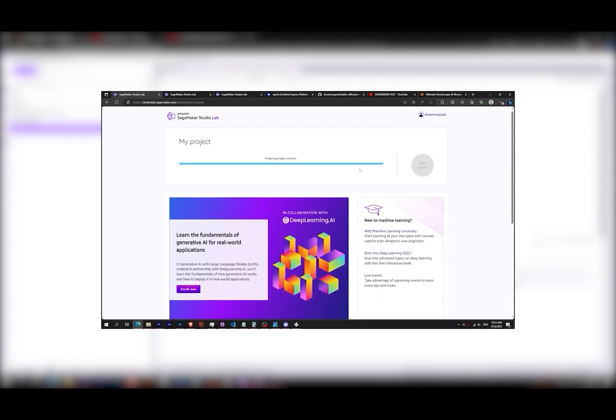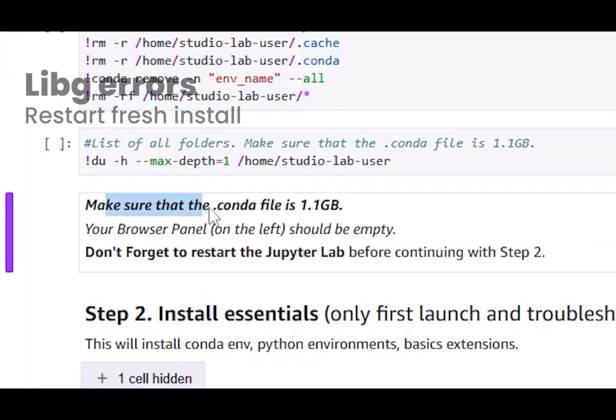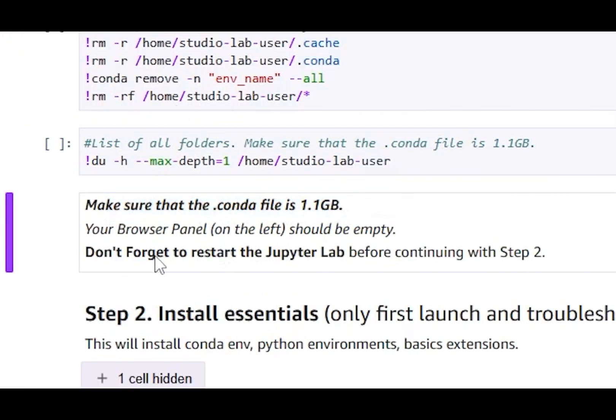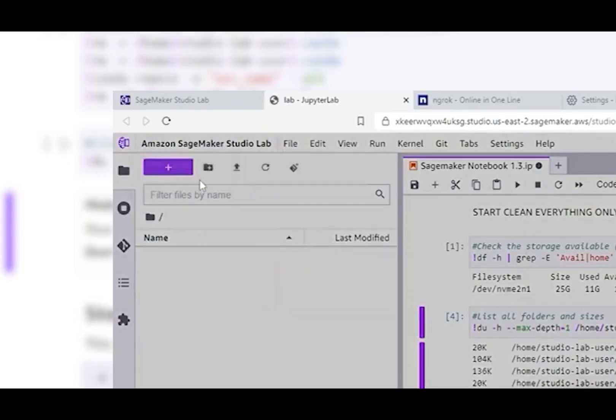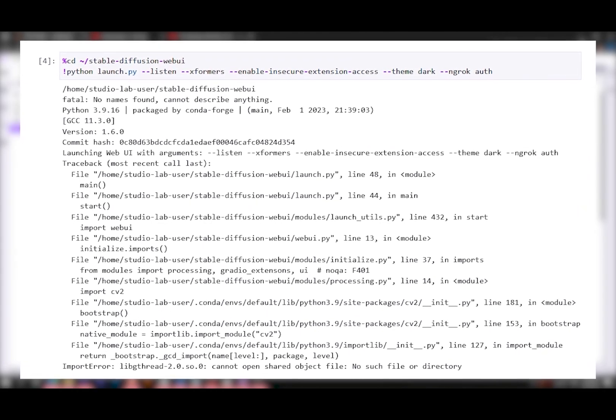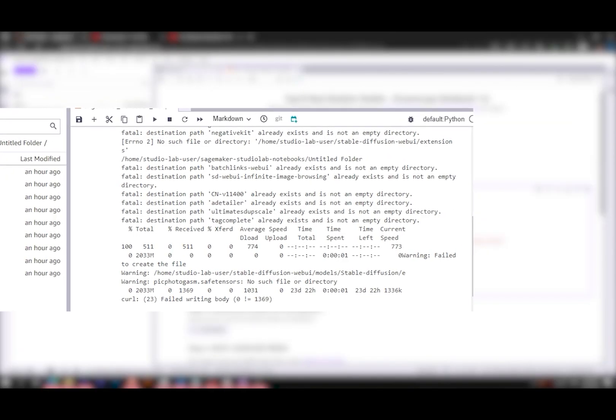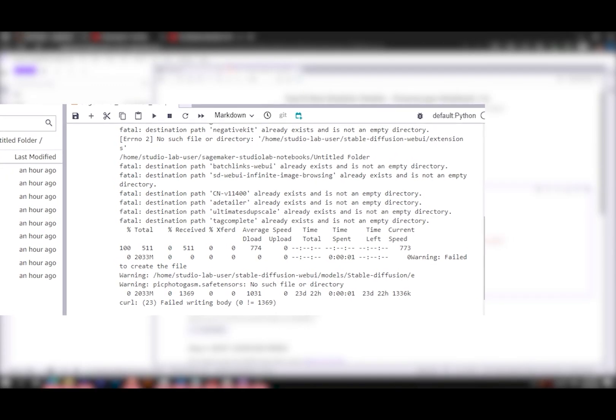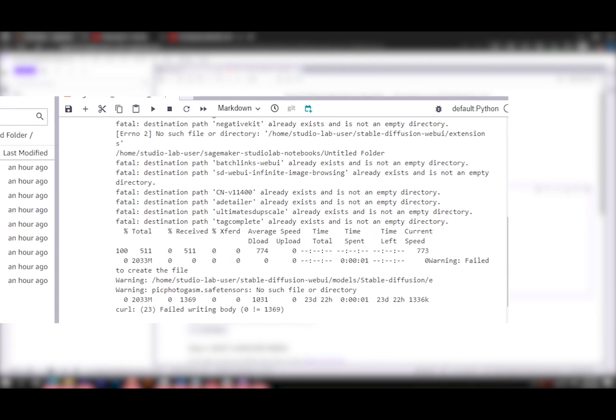You must check that the conda folder is at 1.1 gigabytes before continuing, because if you don't you might have errors like libgthread-2.0 or errors failed writing bodies, mostly because you hit the storage limit.